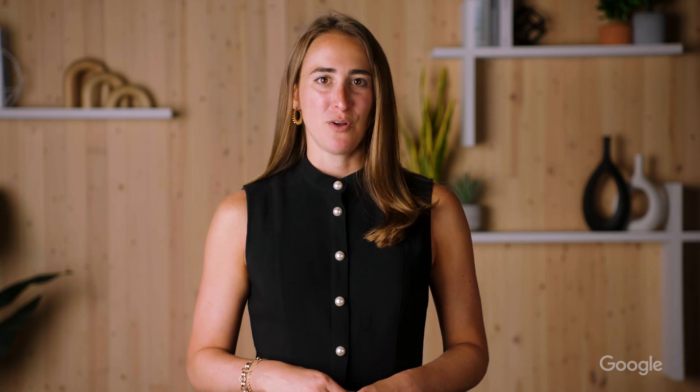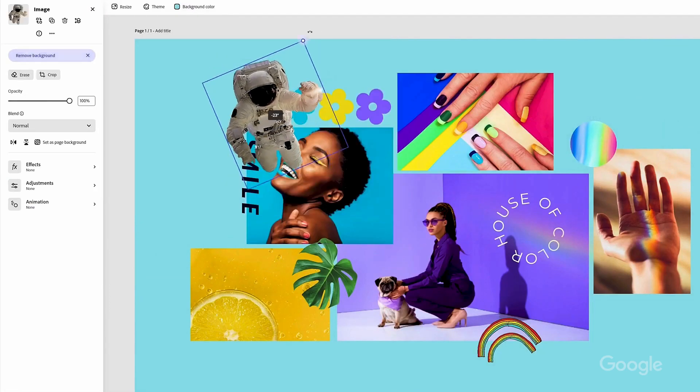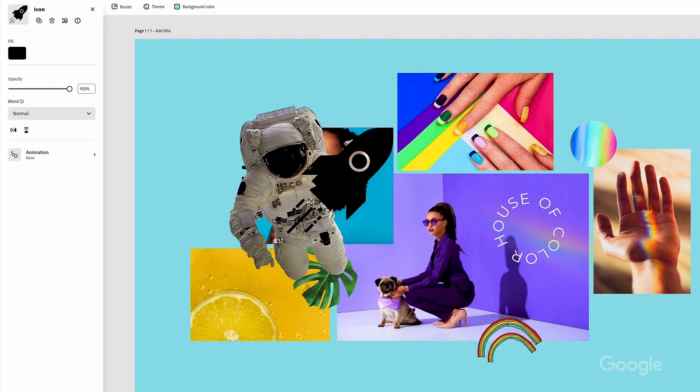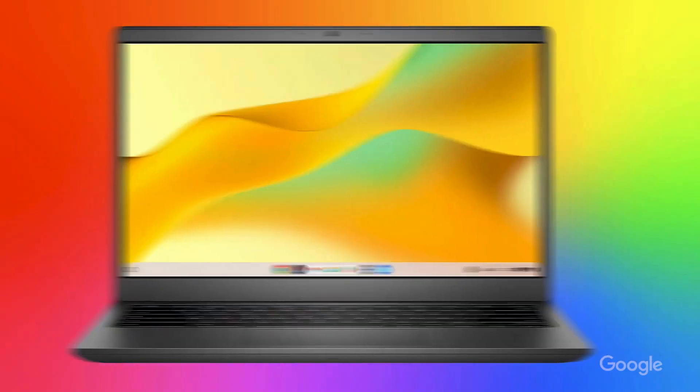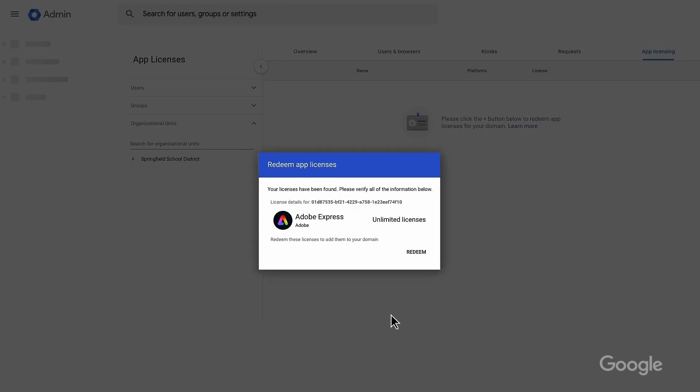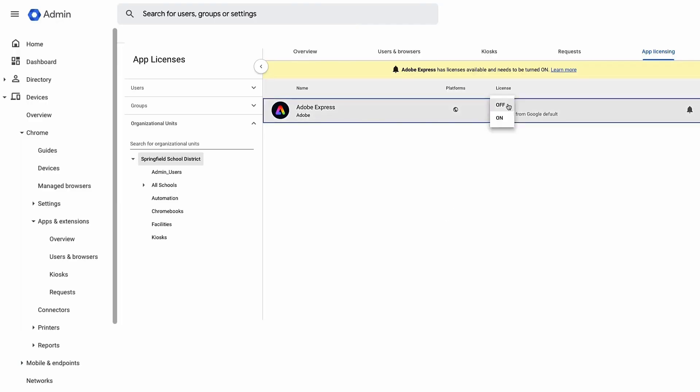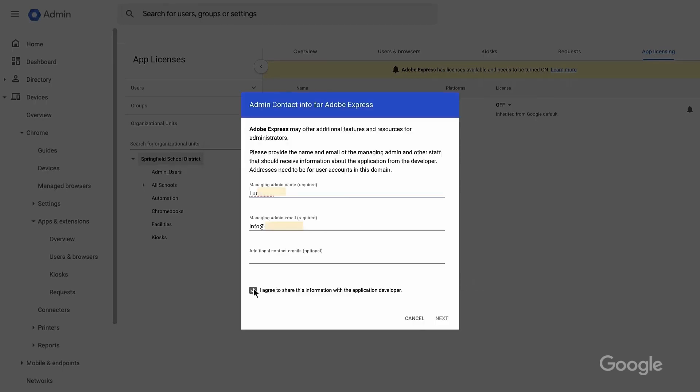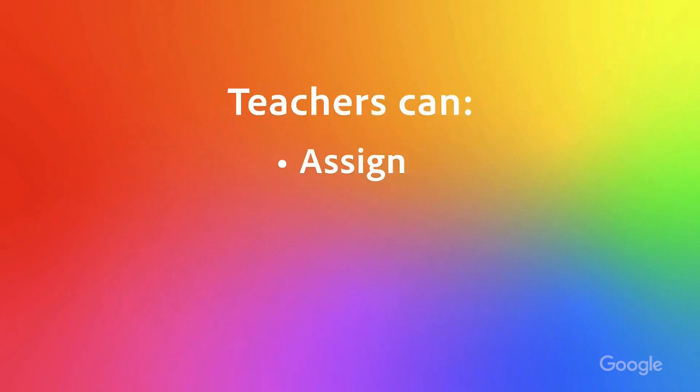We're especially proud of our end-to-end integration with Adobe Express, a classroom add-on that's also a part of our app licensing program. With Adobe Express, school admins can manage app licenses at scale via Google Admin Console, and students and teachers can access and share their creations all via Google Classroom. Adobe Express for Education is free to K-12 schools and districts and is available on Chromebooks across the US. Interested admins can learn more and apply in the link below.